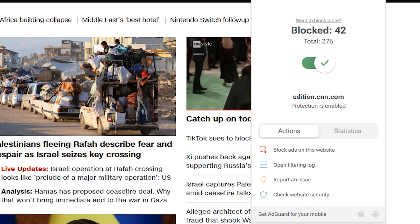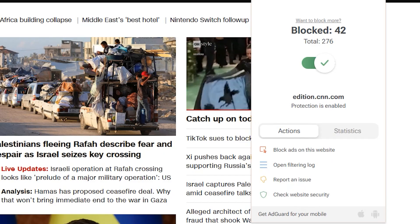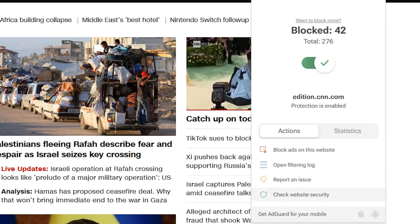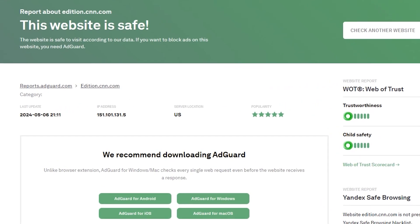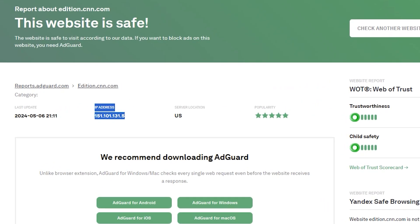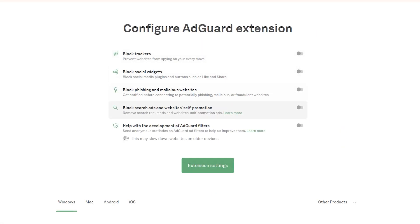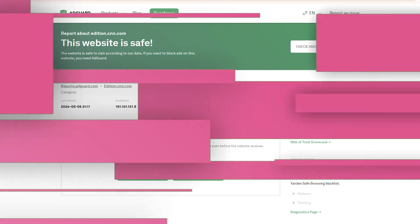There's another handy feature called check website security that reports whether a site is deemed safe or unsafe. It includes data like the IP address, server location, last update, and even a child safety rating. So Edgard seems to be working really well at comprehensive ad and tracker blocking across multiple sites. The security check is a nice added benefit too.